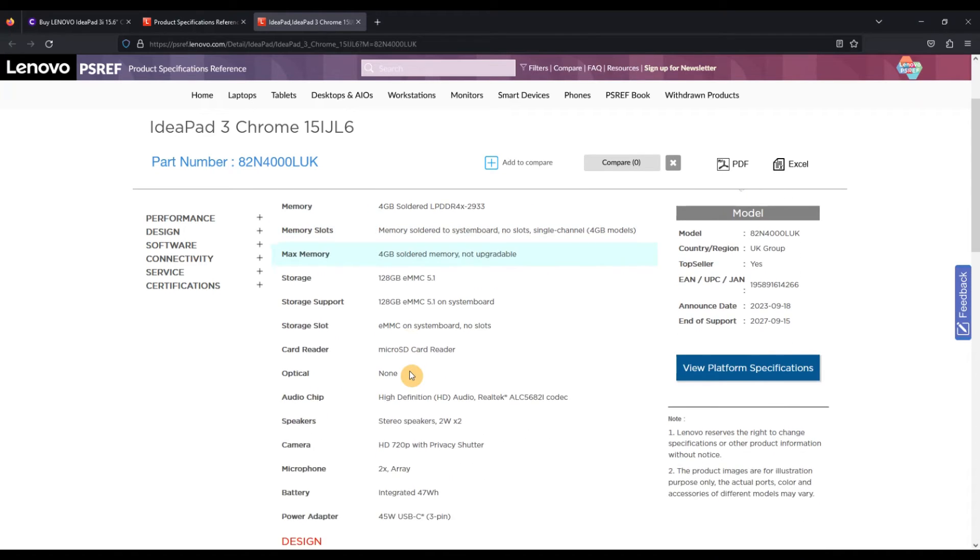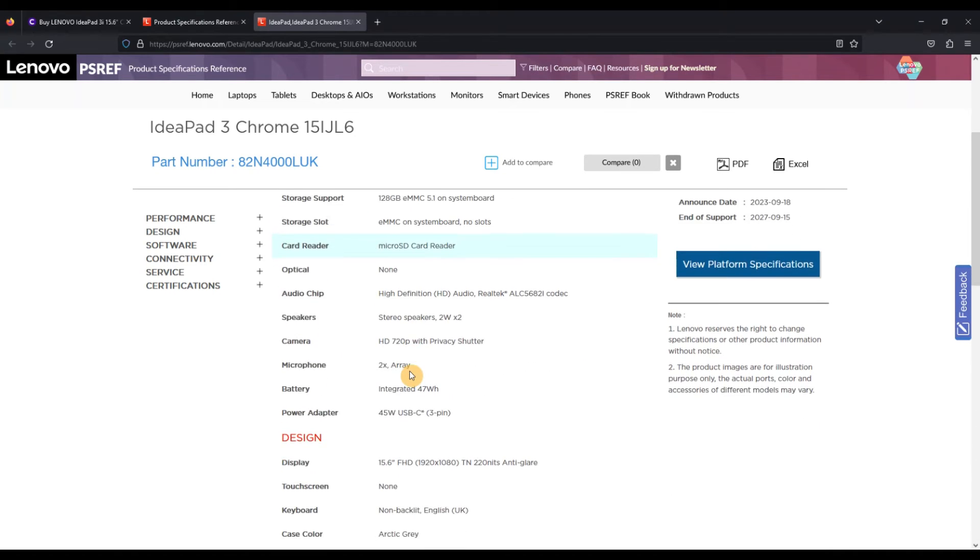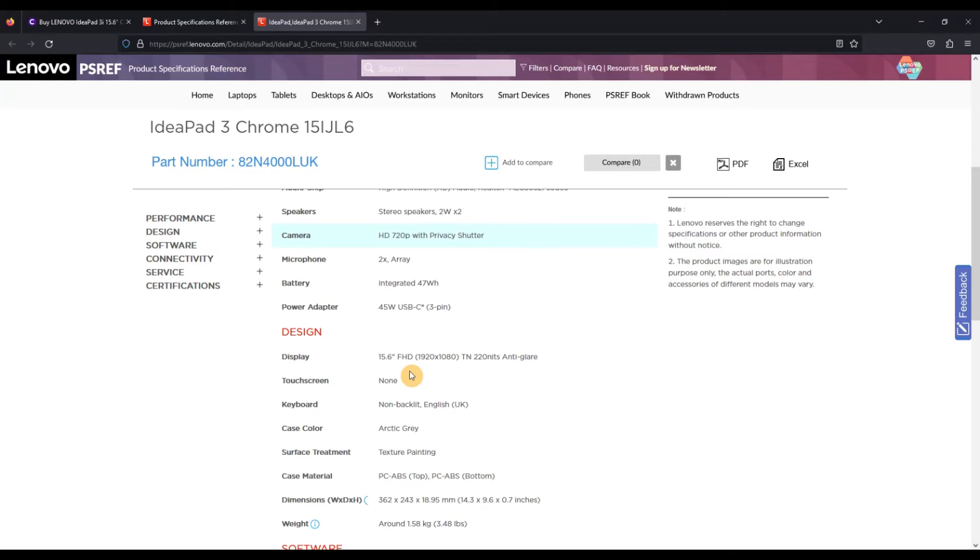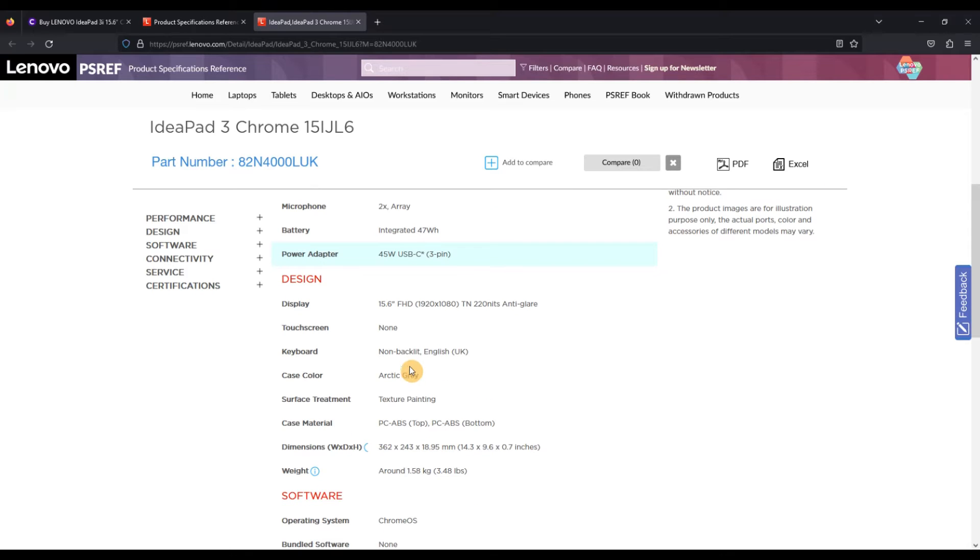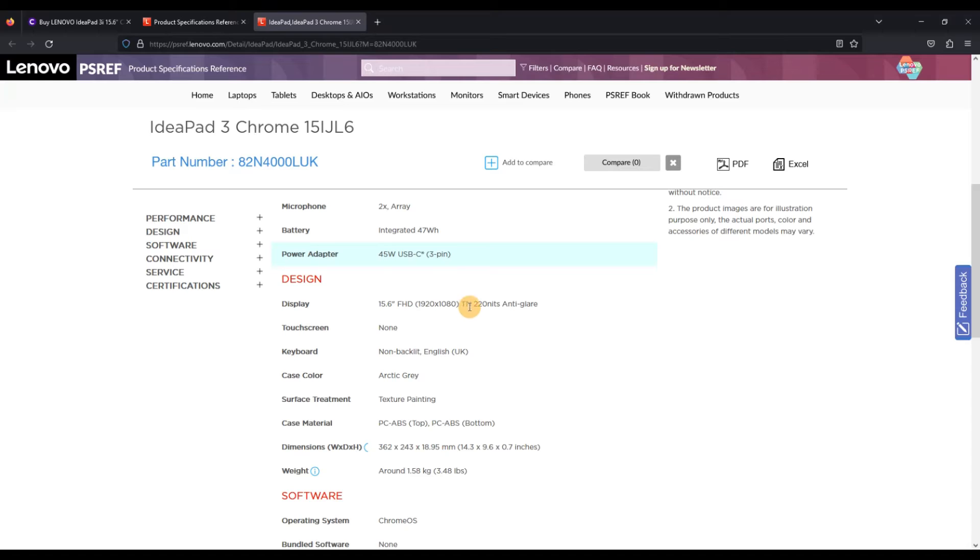But details on whether it's soldered or not, which is often going to be the case, storage, speakers, battery, screen type. And as you know from my review on this one, I've got the TN screen, which obviously isn't the best option out there. You'd hopefully be able to get an IPS screen.